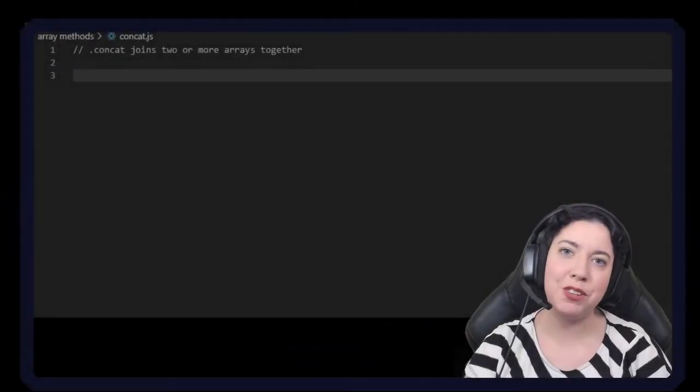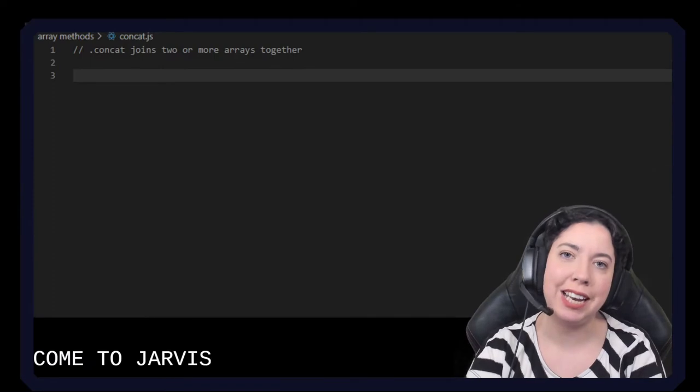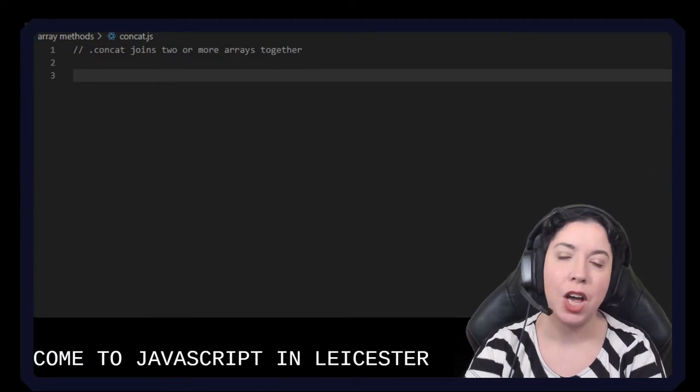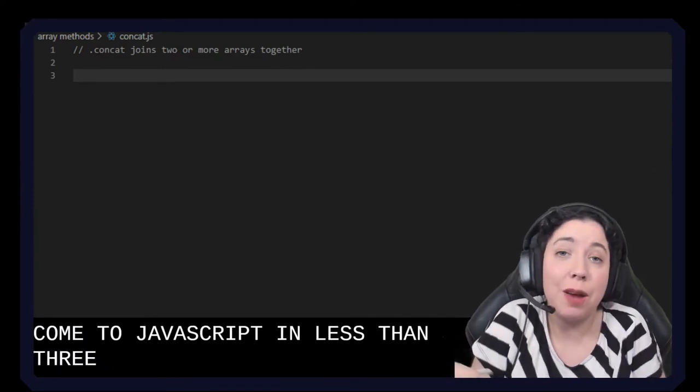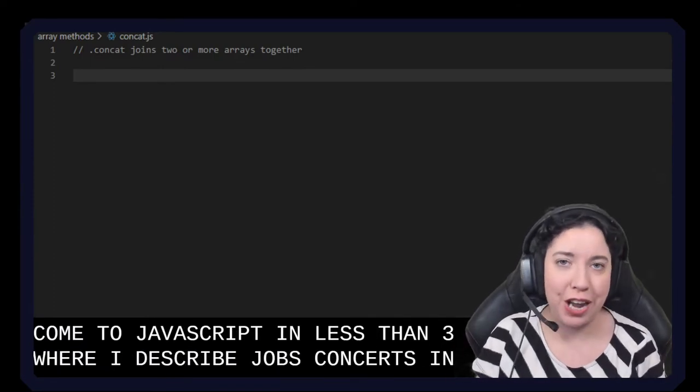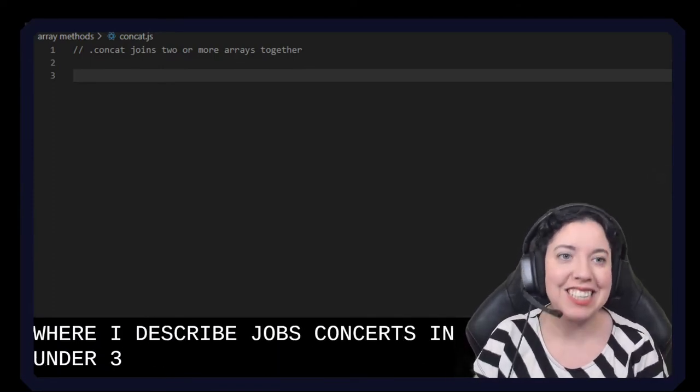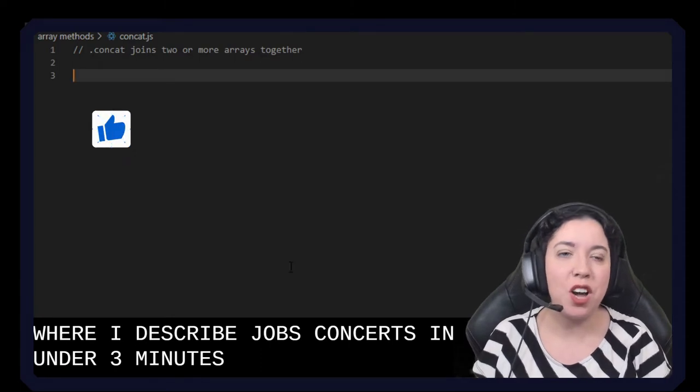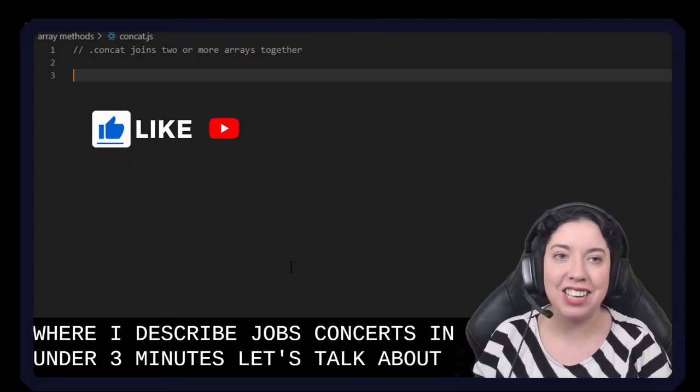Hello and welcome to JavaScript in less than three where I describe JavaScript concepts in under three minutes. Let's talk about concat.